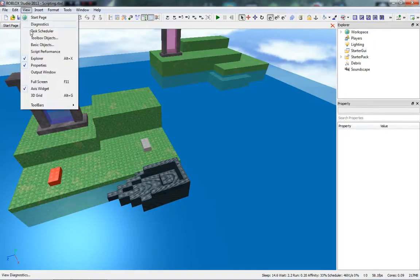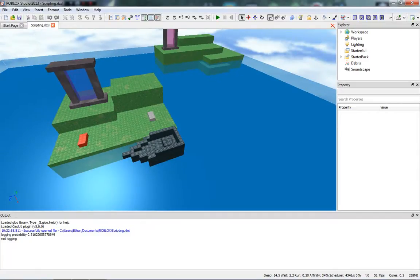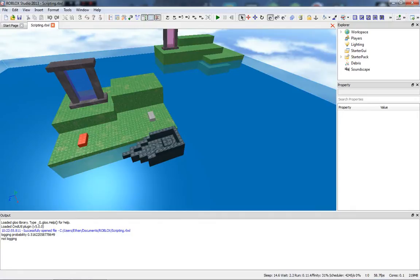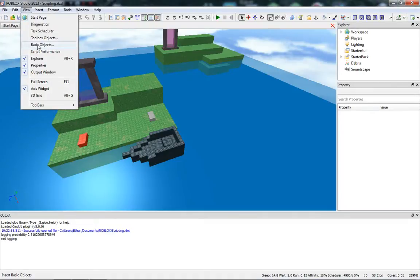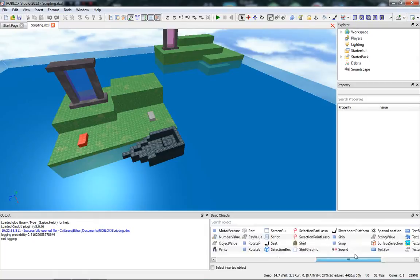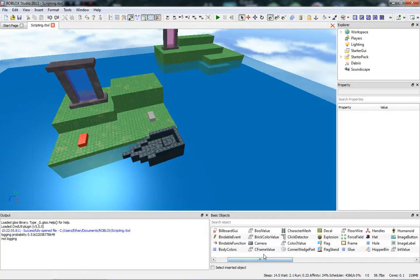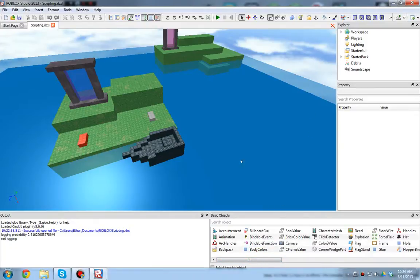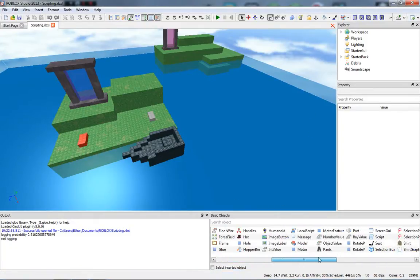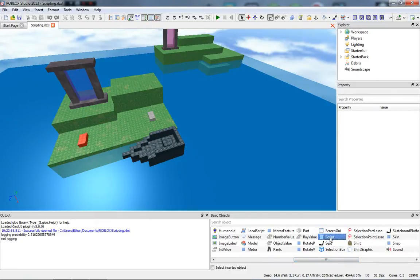Also go to View, then Output Window. This output window is used for debugging scripts. If you're having trouble with your script, it will tell you if there's an error and sometimes what line the error is on. One more useful thing is the Basic Objects panel, which gives you access to all the objects that can be placed in the game. What you'll mainly use in scripting is the regular Script.